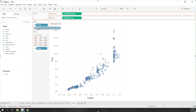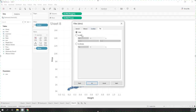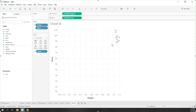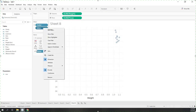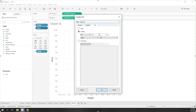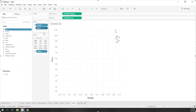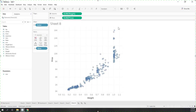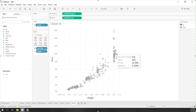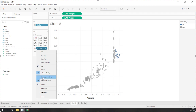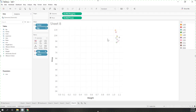We can also create a set from a filter. Bring ID into the filter and select the top 10 based on weight. Right-click and create a set based on the current filter — call it 'big diamond.' Drag that set out and then drag it into colors, and you can see we have the big diamonds highlighted. That is creating a set from a filter, and you can also show members to use the set as a filter.